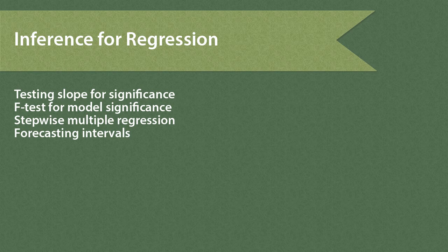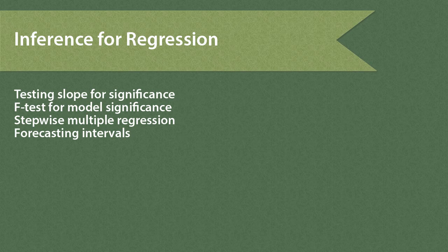Finally, we'll look at the stepwise multiple regression method, and then once we get a corrected model, we'll learn how to use forecasting intervals to apply the model.